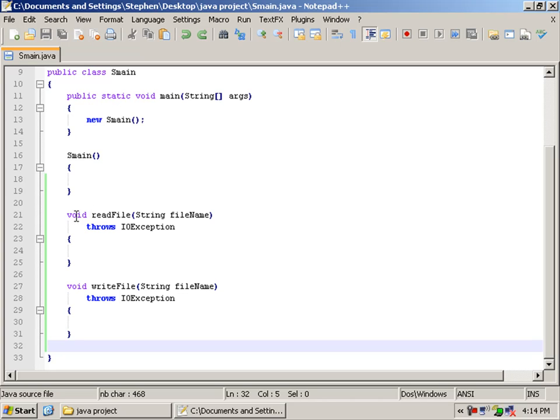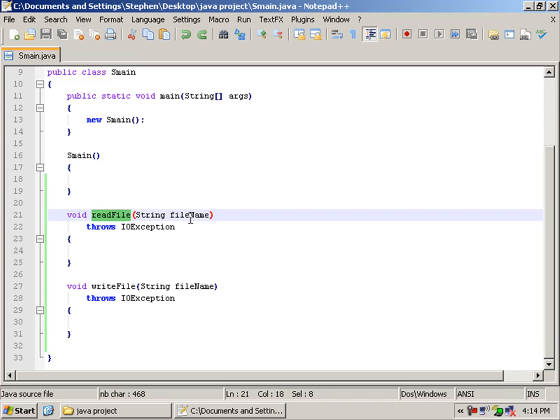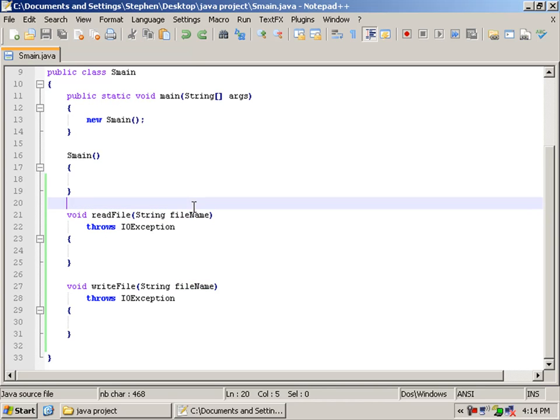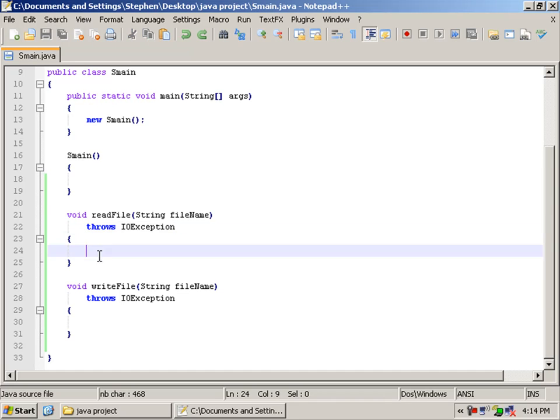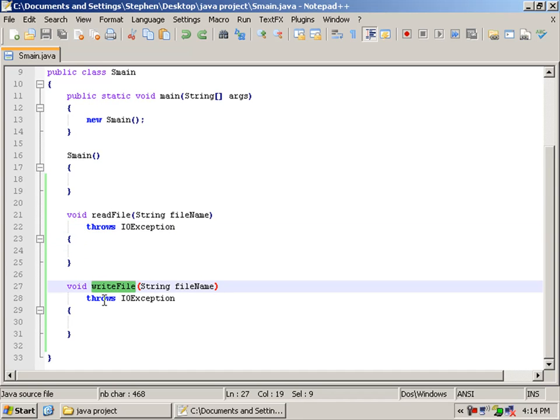So we have our first void method, and that's readFile, and we have a parameter stream type, and we identify the stream as fileName, and that also applies to the directory as well. Then we throw I.O. exceptions, and then our code goes here. Same with the writer, pretty much exactly the same.